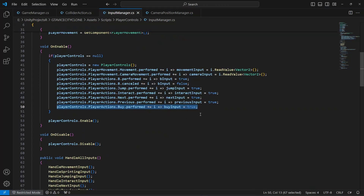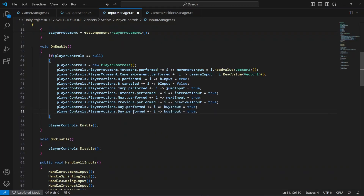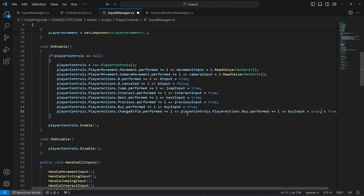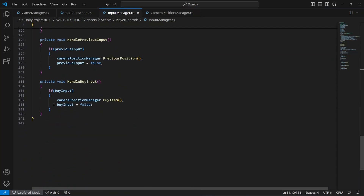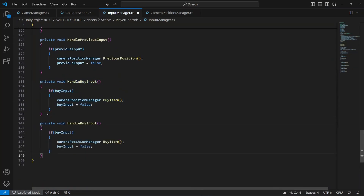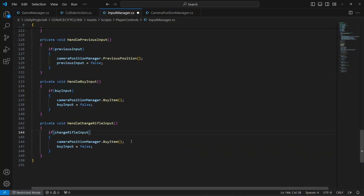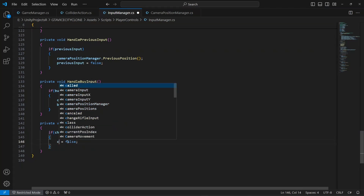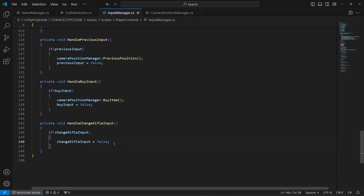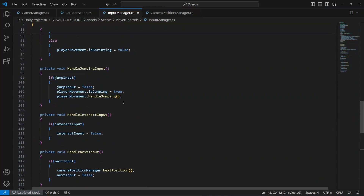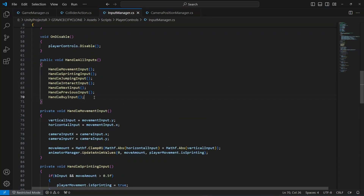After saving, get back here and create a public bool by the name of changeRifleInput. Then type changeRifleInput and scroll down, copy this method, paste it, and name it changeRifleInput. If the change rifle input is pressed, we're going to set it to false. Then we're going to call this method in handleAllInputs.